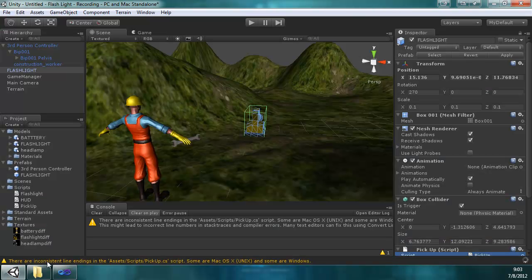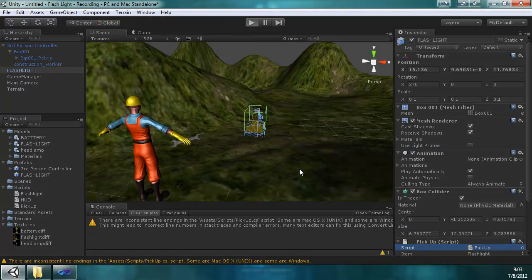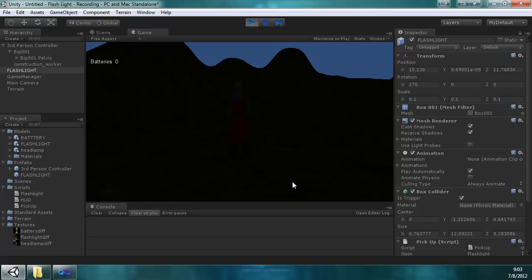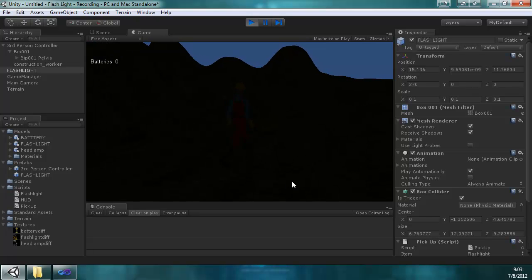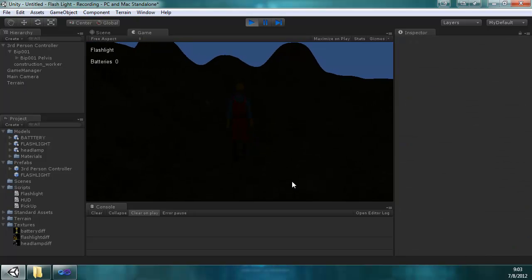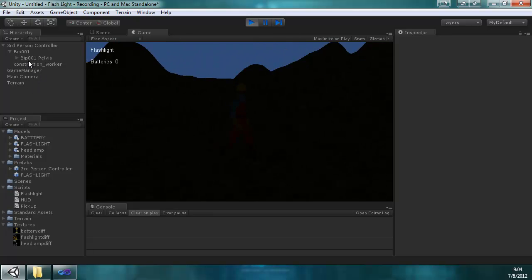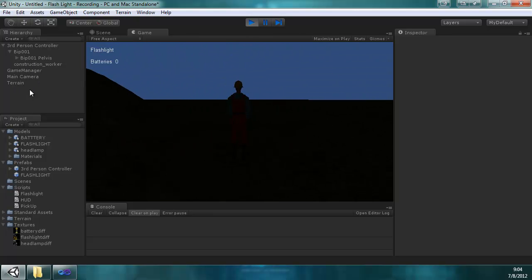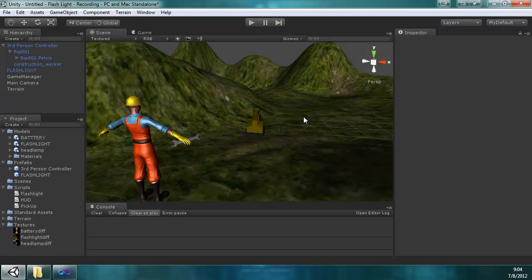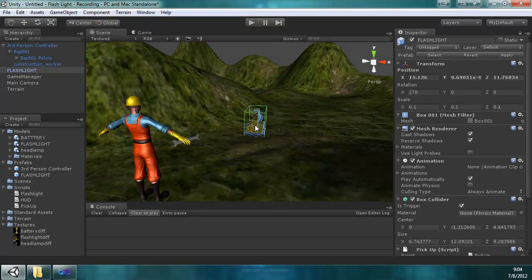Okay, and that's it. So we should be able to play and walk over to this. And now you see the flashlight appears in the HUD because now we have it, and it disappeared from the hierarchy view.